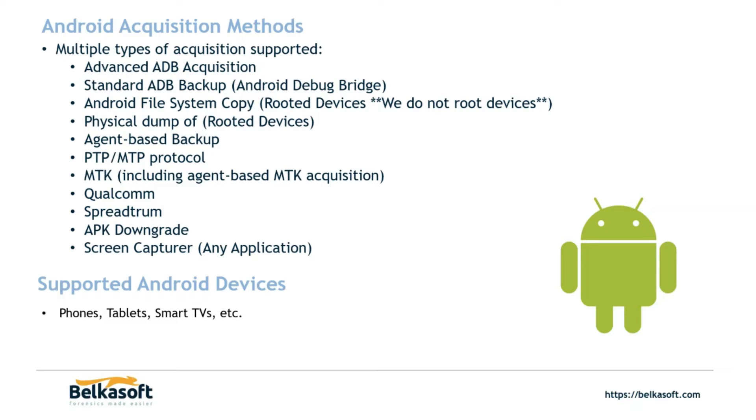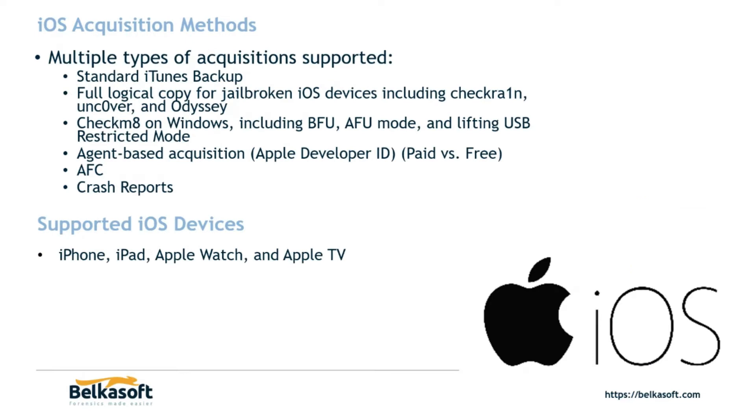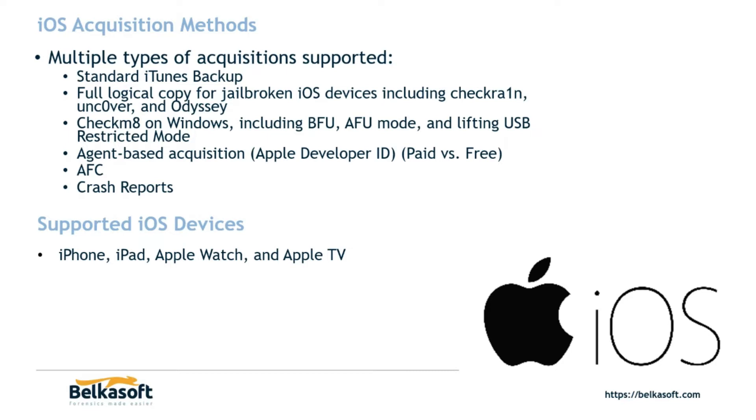Next, we move on to iOS acquisition methods, and this is going to be kind of like the bread and butter when it comes to Belkasoft X. So the standard iTunes backup that only requires the latest iTunes version on your forensic workstation. A full logical copy for jailbroken iOS devices. Now, this is for jailbreaking devices. We do not jailbreak devices, but we do support the acquisition of them. We support devices that are jailbroken with Checkra1n, Uncover, and Odyssey, which is really the top three jailbreaks for the latest iOS models.